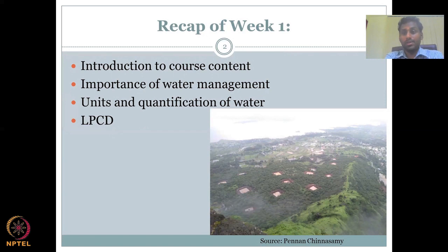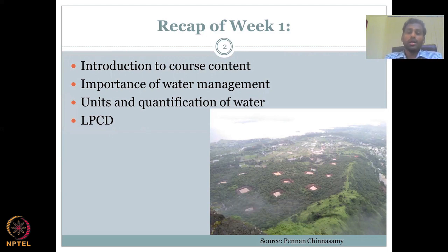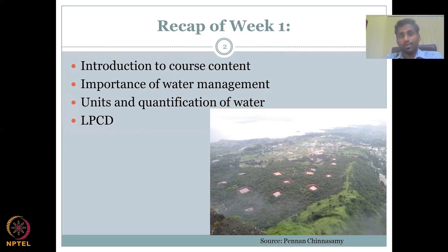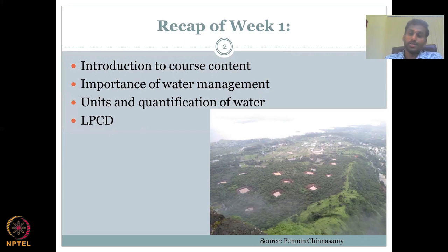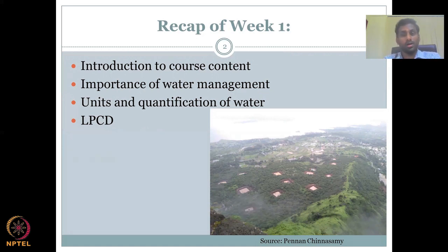Then we looked at LPCD — liters per capita per day — how much water is used by a person per day in a household. We went through different values ranging from 40 to 70 LPCD promised for rural regions, while urban regions have 200 LPCD.